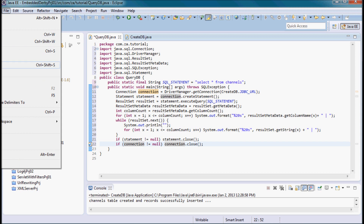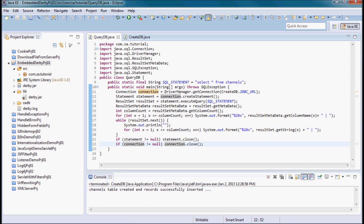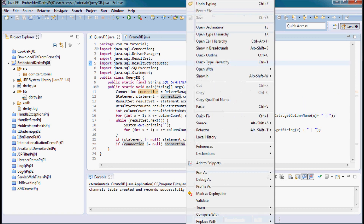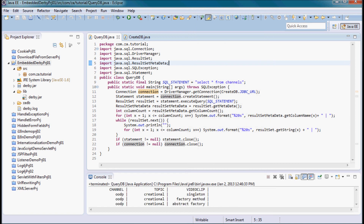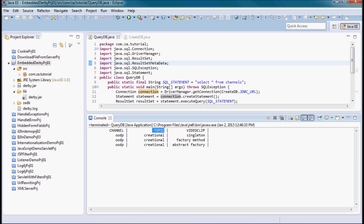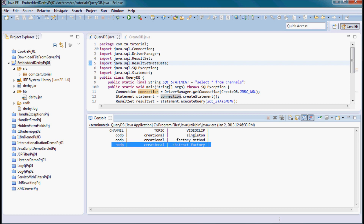I'll save all and run this to see if it gives back those three tuples I inserted. Here we go — I have column headers channel, topic, and video clip, and the tuples are: oodp, creational, singleton; then factory method; and then abstract factory.